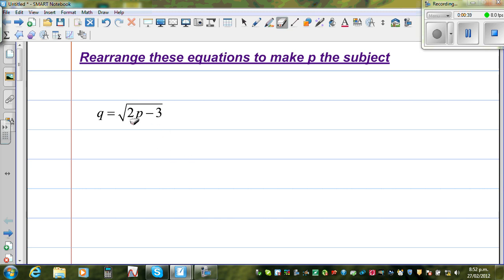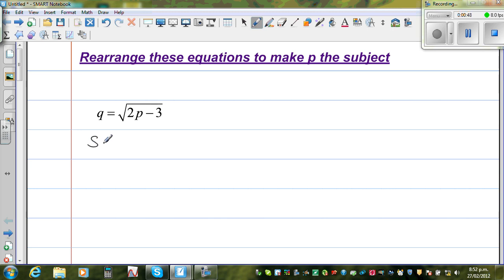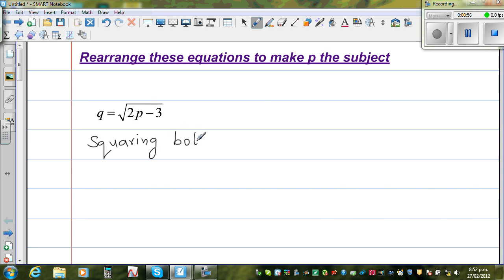Square and square root are opposites of each other. So if I square this side, the square and square root cancel each other out. So the first step is: squaring both sides.